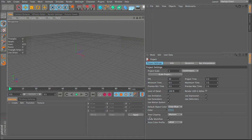Spline dynamics is all about using a spline and making it have actual dynamics, so it's affected by gravity and other effectors. We'll set up a little scene here. The first thing I want to do is insert a spline.